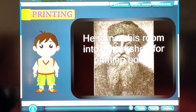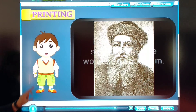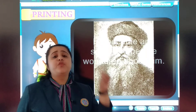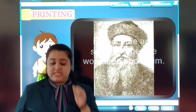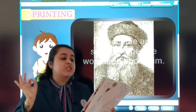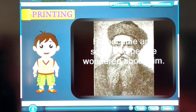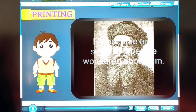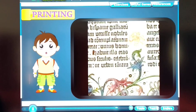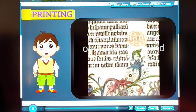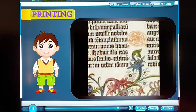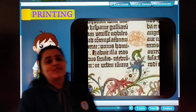In 1450, Johannes Gutenberg, who was German, built the first printing press. He was the one who made the first printing press.